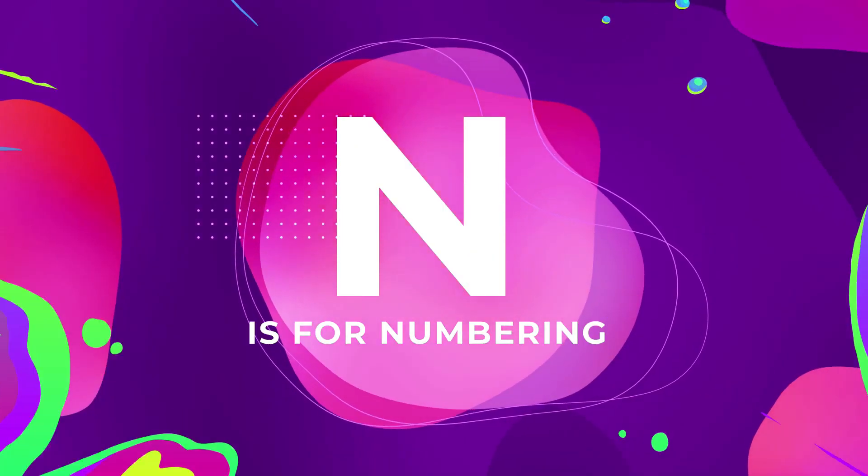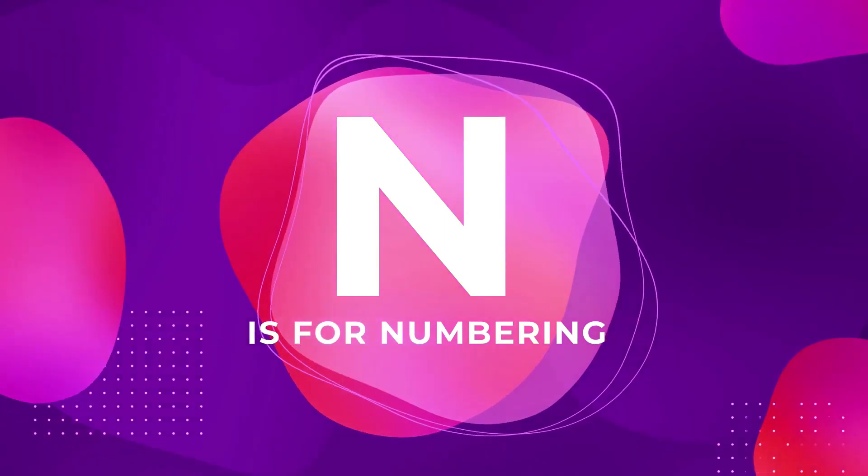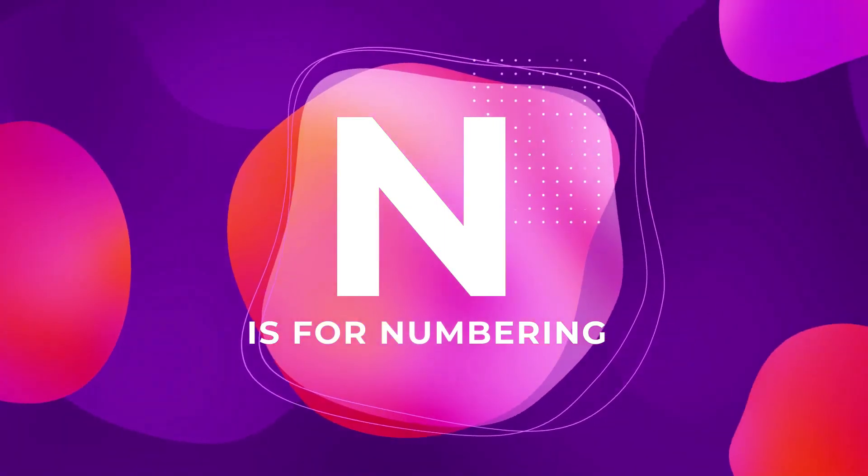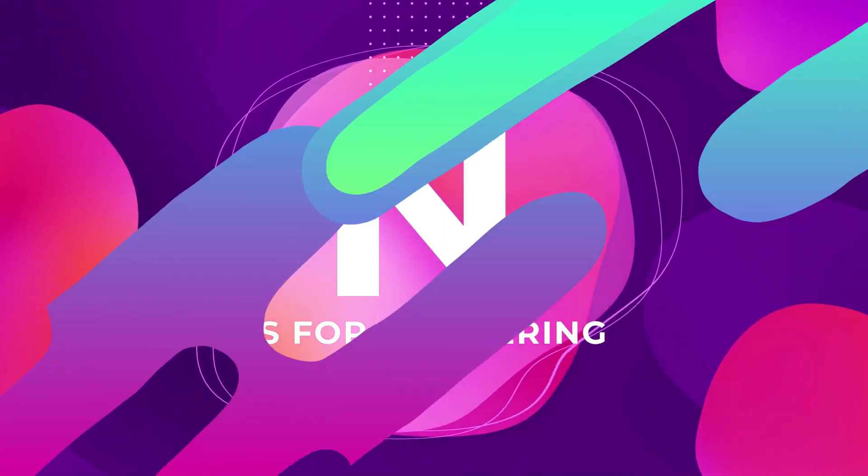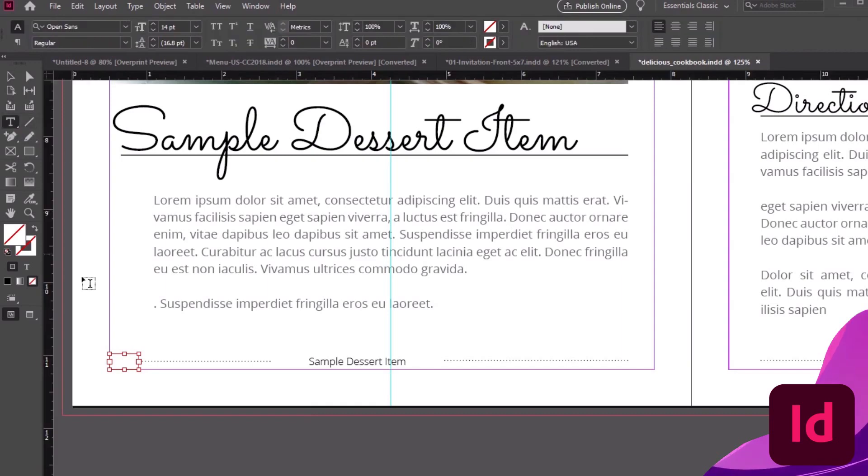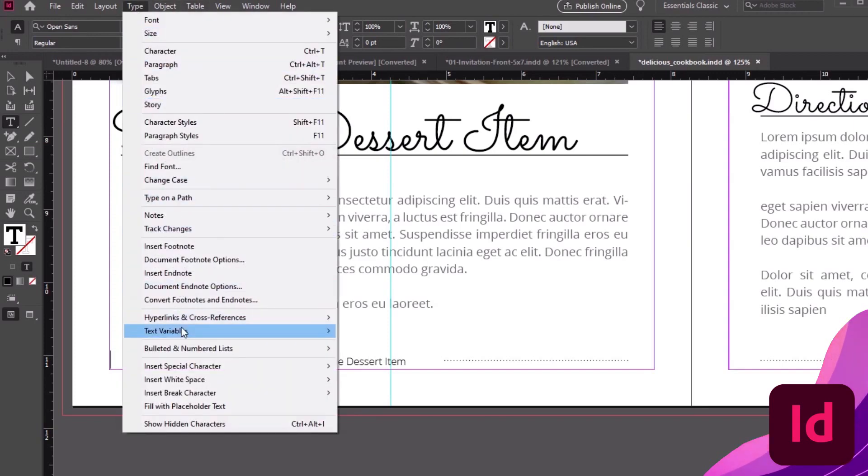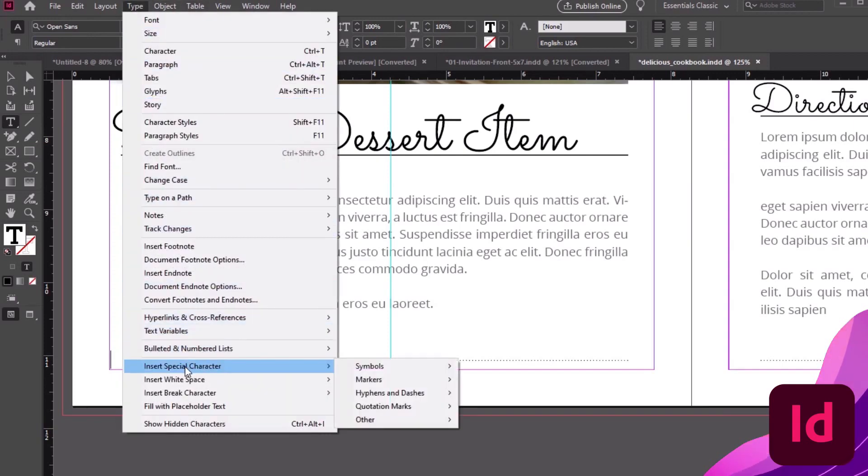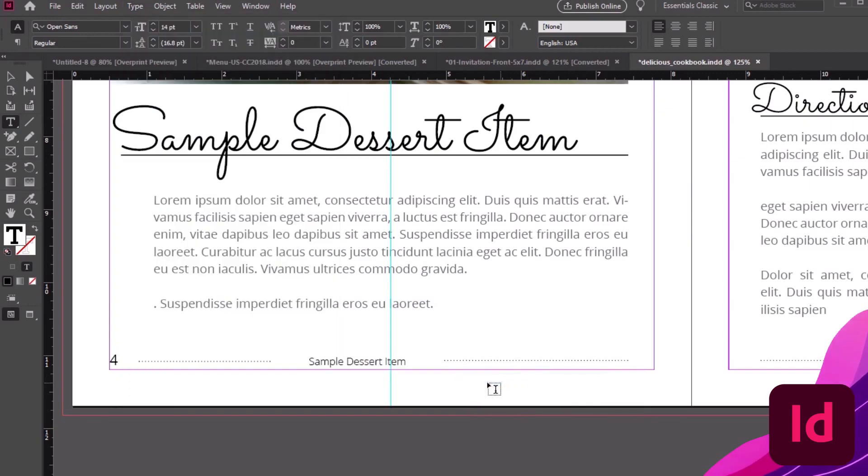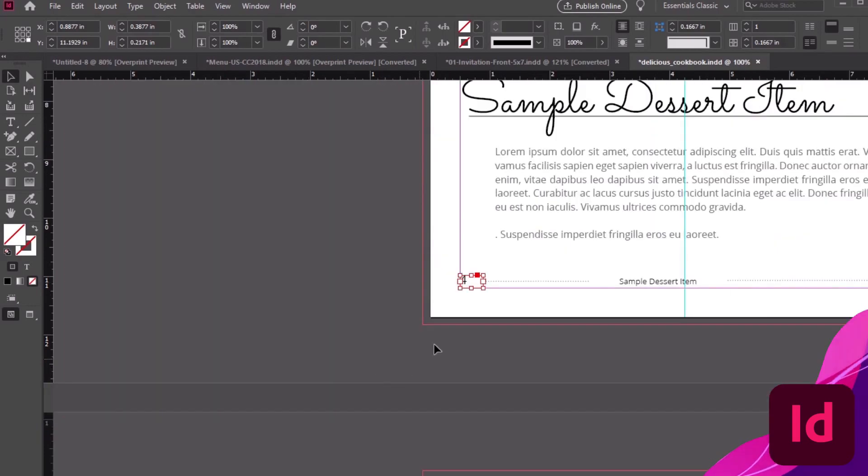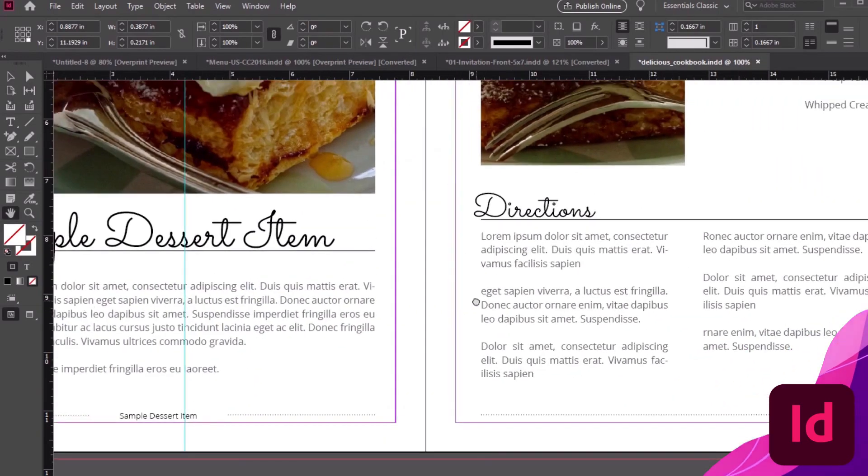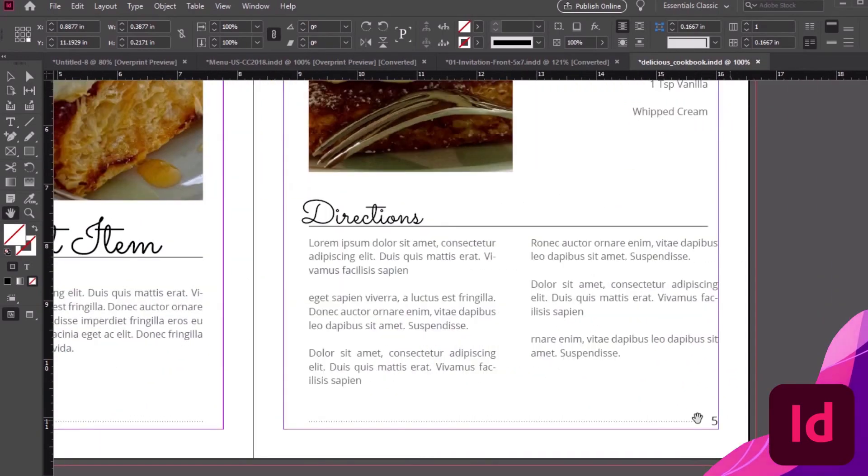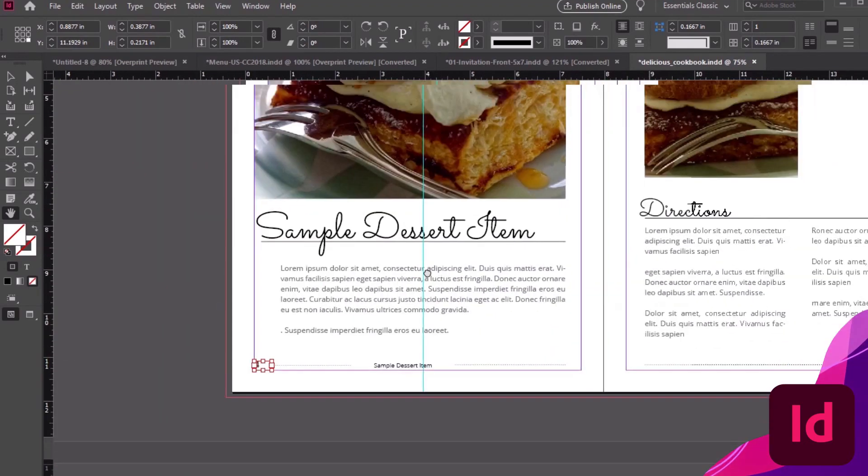N is for Numbering. Let InDesign keep tabs on things for you. Let's test this out with this Cookbook Template from Envato Elements. All we need to do to insert a page number is go to Type, Insert Special Character, Markers, Current Page Number. Now, this special character will always display the current page number. This is particularly handy to use on master pages, because then you can have a repeated footer with adaptable page numbers.